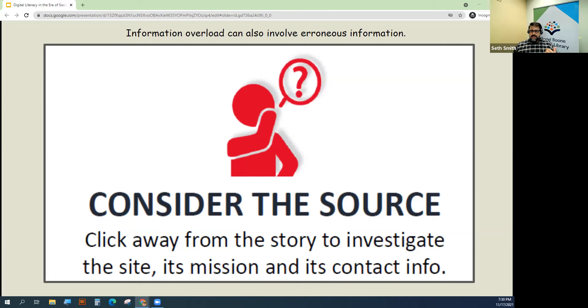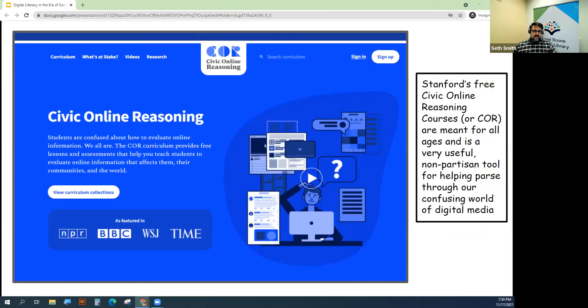This is where I'd like to recommend a really great resource — Stanford's free civic online reasoning courses.